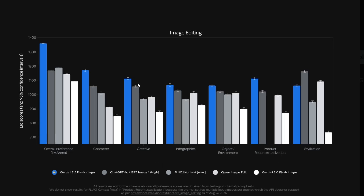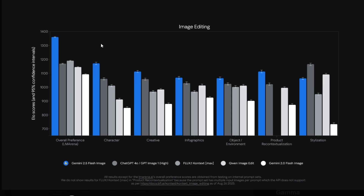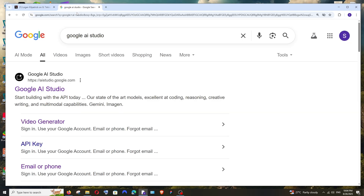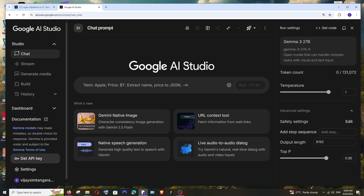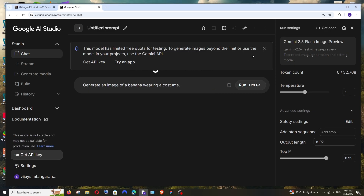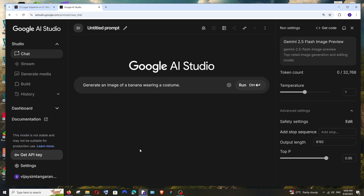It has also been regarded as the best AI image editing model. In this video I'm going to test it with 10 plus images and prompts to test its image editing capabilities. To use it online, just Google 'Google AI Studio', click on the first link, sign in with your Google account, select Gemini native image, and you'll see Gemini 2.5 Flash Image Preview, which is the latest model launched by Google.